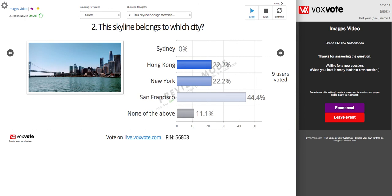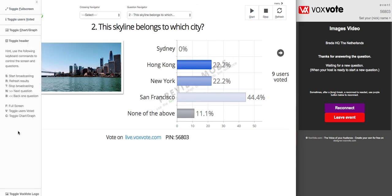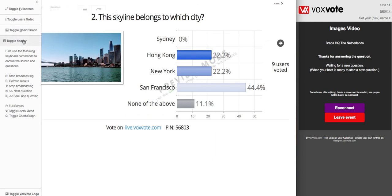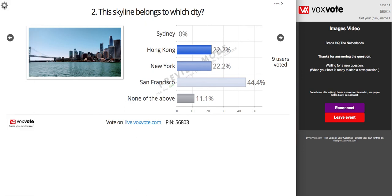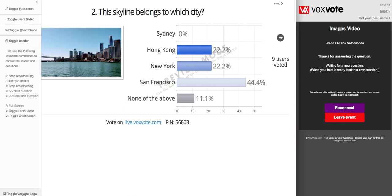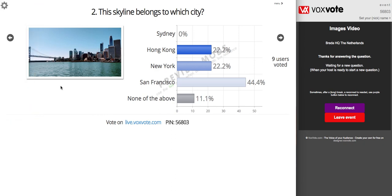If you want a slick screen, you have some other options for tuning the screen. You can hide the header above. Also if you don't want to see the logo, you have the ability to toggle the logo. And now you have all your information ready.